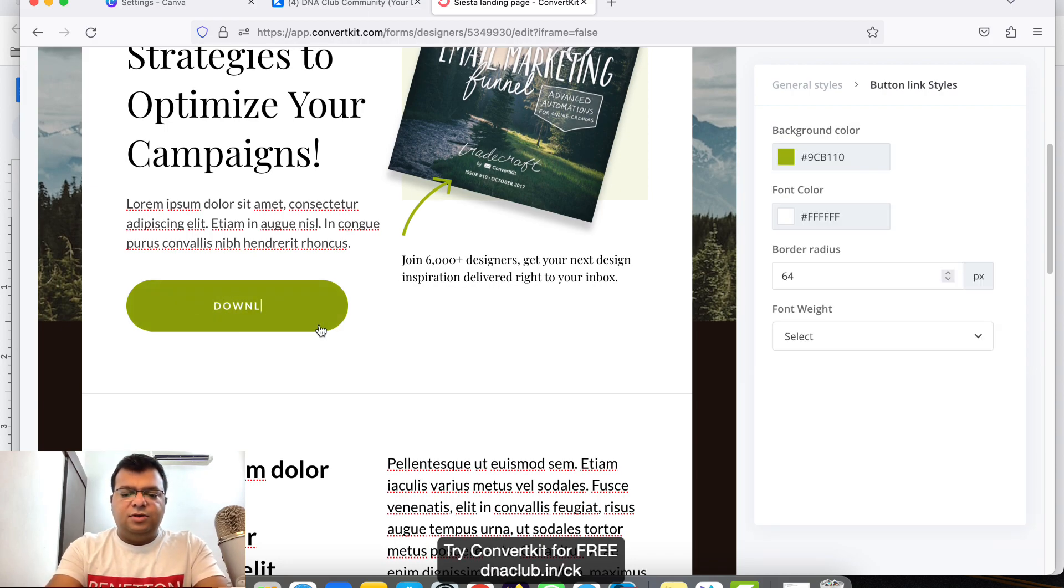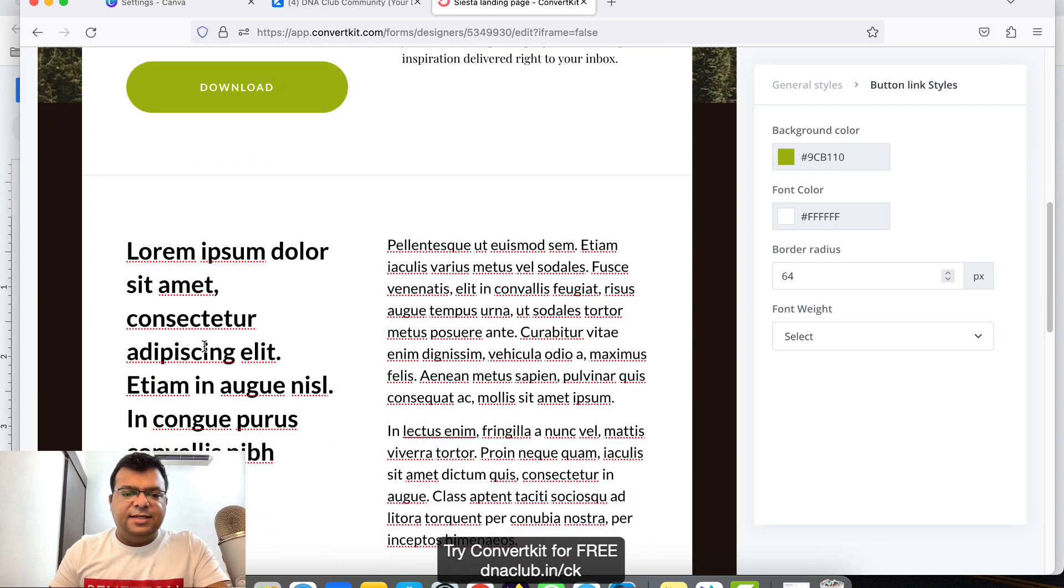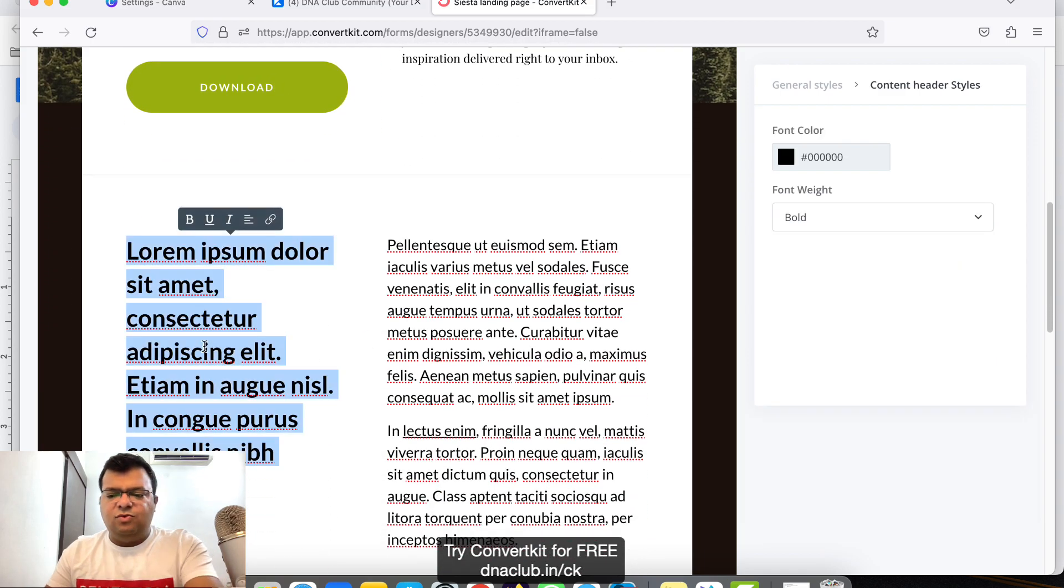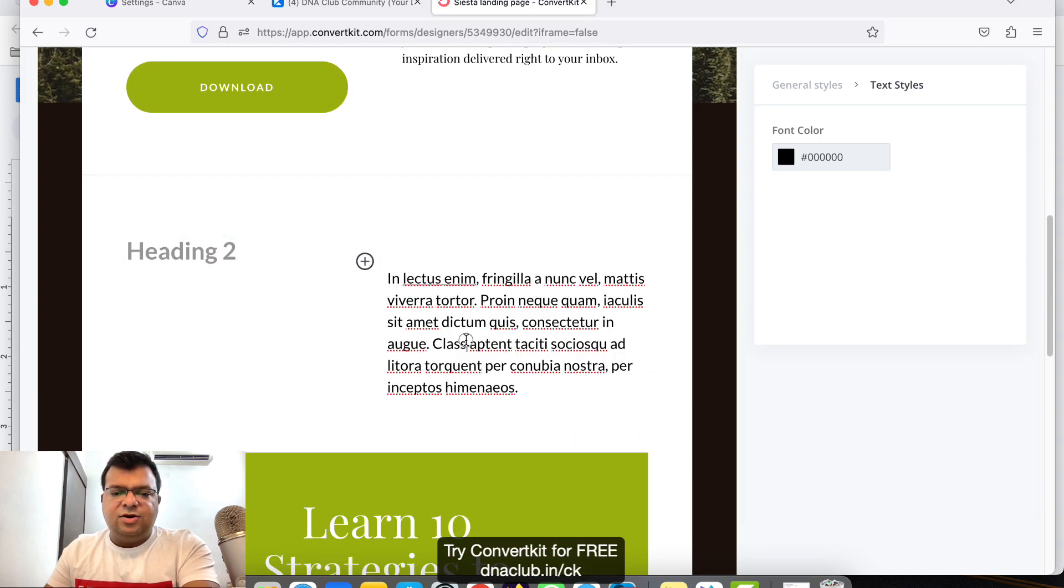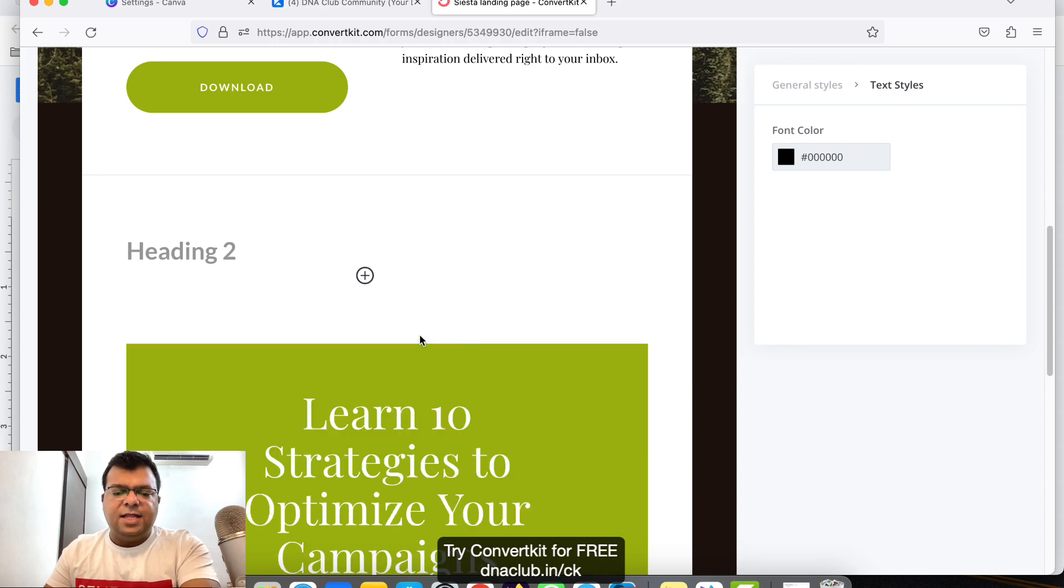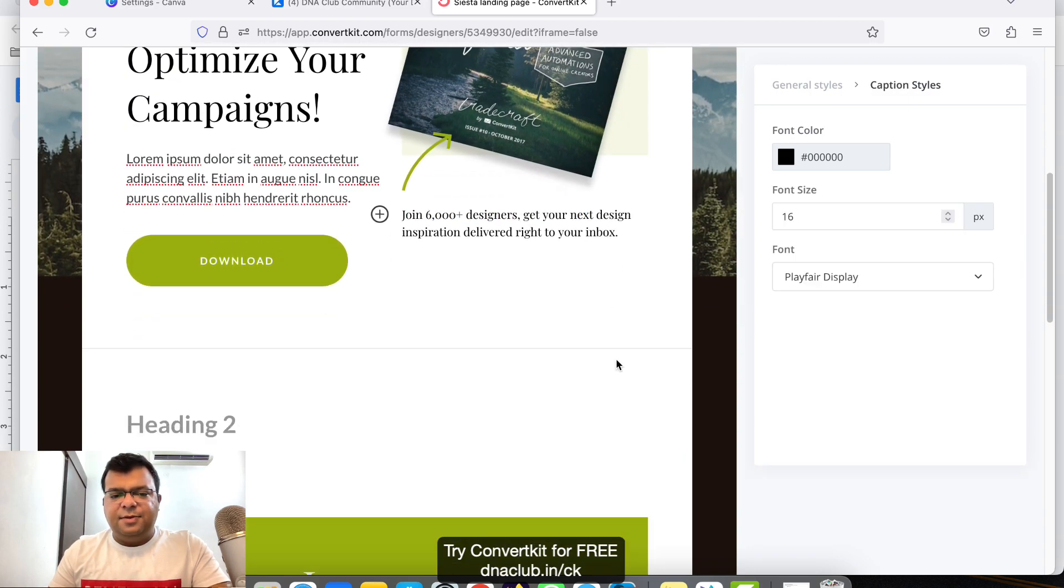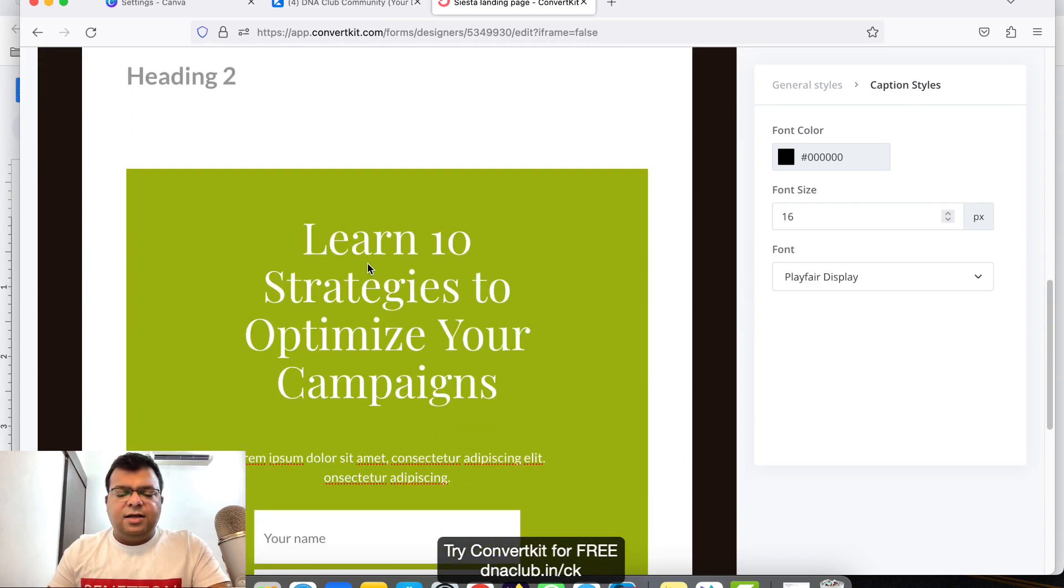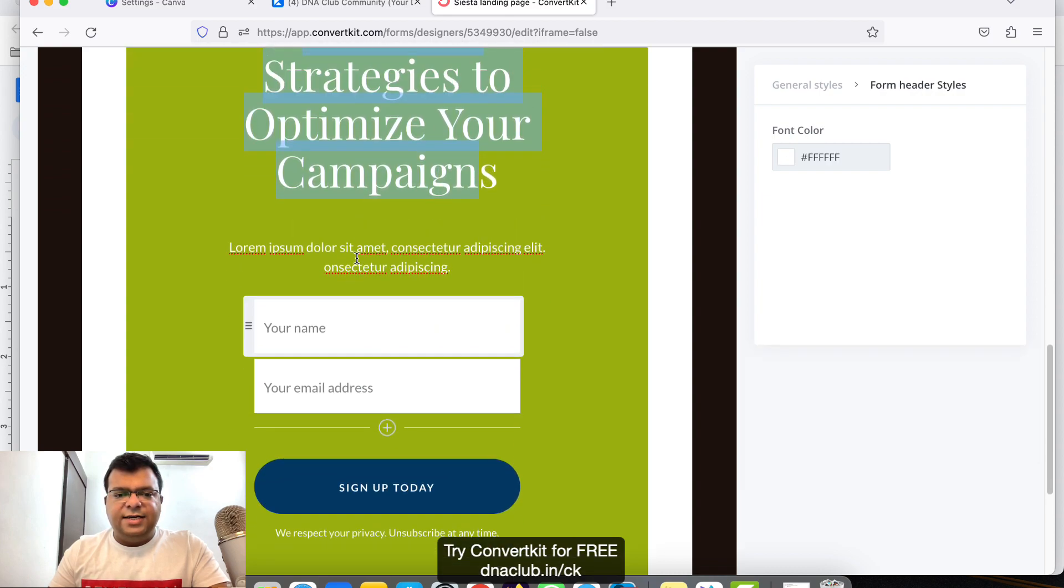I can update like this. If I don't want these texts, just select all and delete. Also, these all these texts we can update.